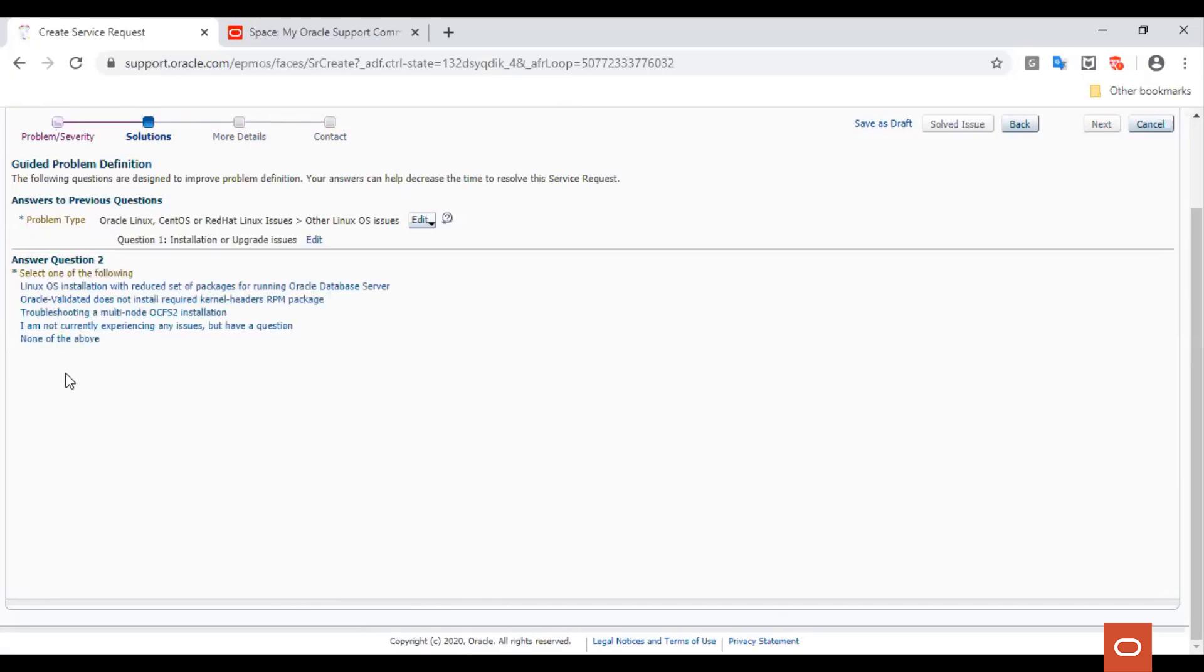We are shown another set of options related to our first choice, and here let's choose that we are not currently experiencing any issues but we have a question.